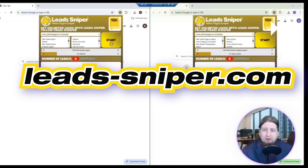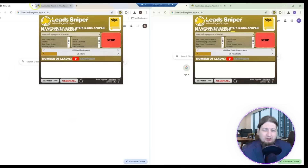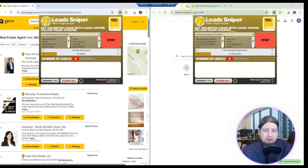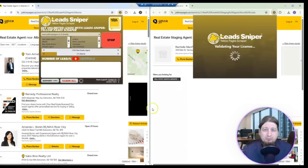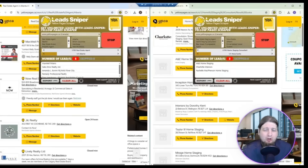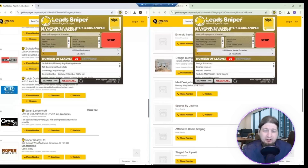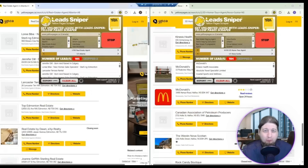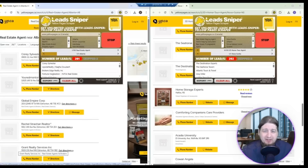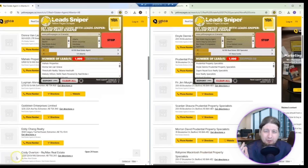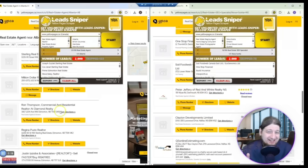Are you ready to watch Yellow Pages Scraper in action? Let's go. You just search for local businesses in your city, country, state, or province and boom — Yellow Pages Scraper will do all the work. You just gotta let it work its magic, sit back, relax, and watch it go. You're gonna get amazing detail.